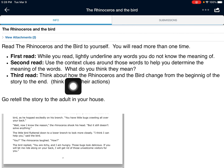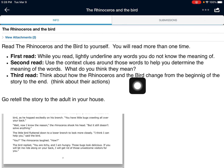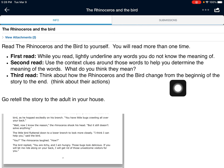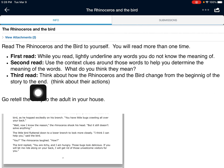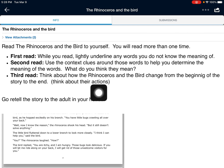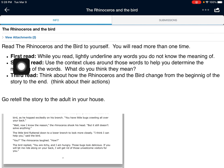And then you're going to read it a third time. Your third time, I want you to think about the characters — the rhinoceros and the bird — and I want you to think if either one of them change from the beginning of the story to the end of the story. Think about their actions. They're not going to change their appearance. I want you to think about their actions and how they change their personalities.